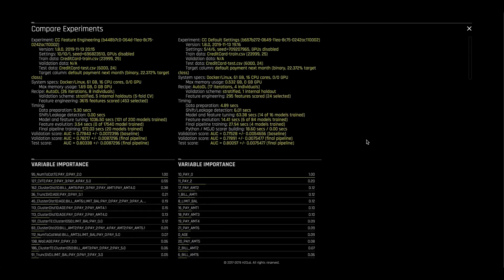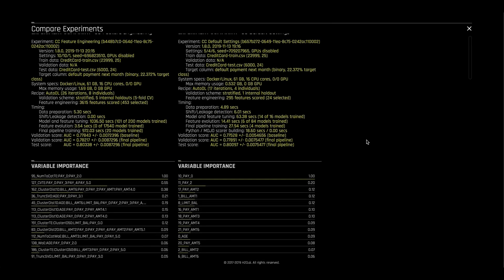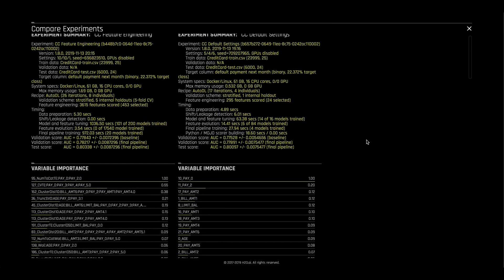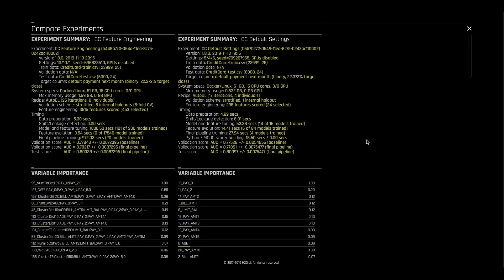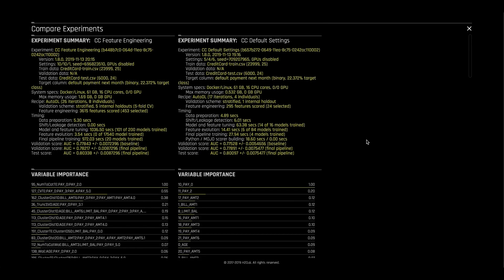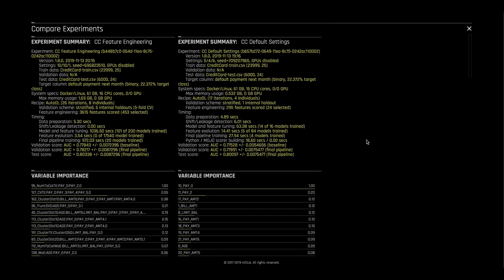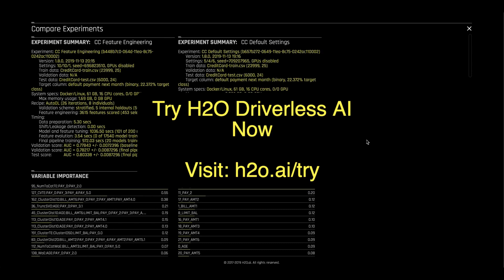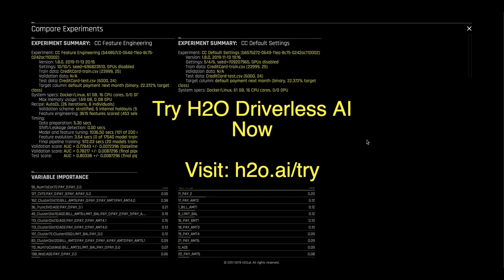Finally, today we demoed out-of-the-box Driverless AI, but this platform is fully extensible to the models, data transformations, and scoring metrics that you need for your business use case. These can be added in as Python snippets. To learn more, please check out the custom recipes section of our documentation.